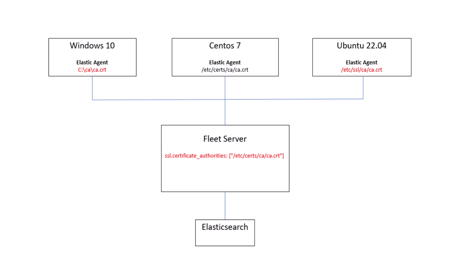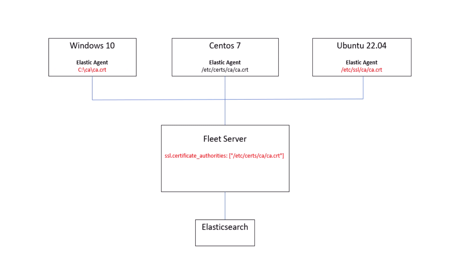For example, if you state a Linux path for the SSL.certificateAuthorities property, but you have an Elastic Agent running on a Windows machine that used different file path conventions and notation, then the Elastic Agent on your Windows machine will encounter the same error that we mentioned earlier.